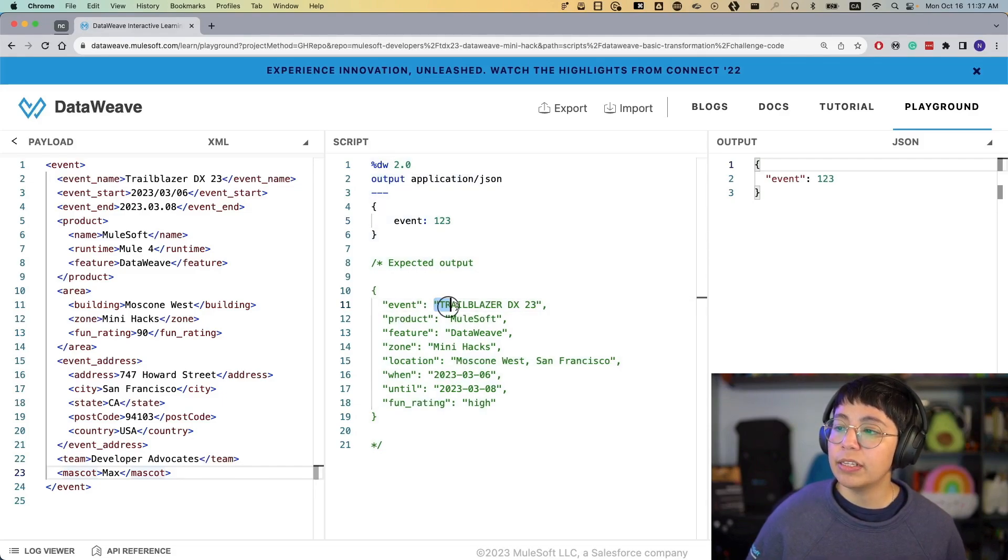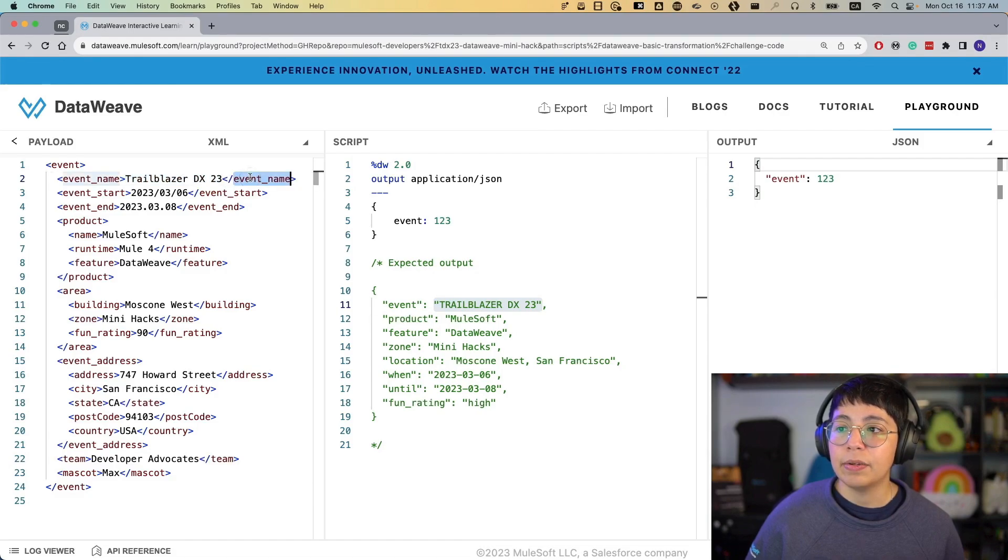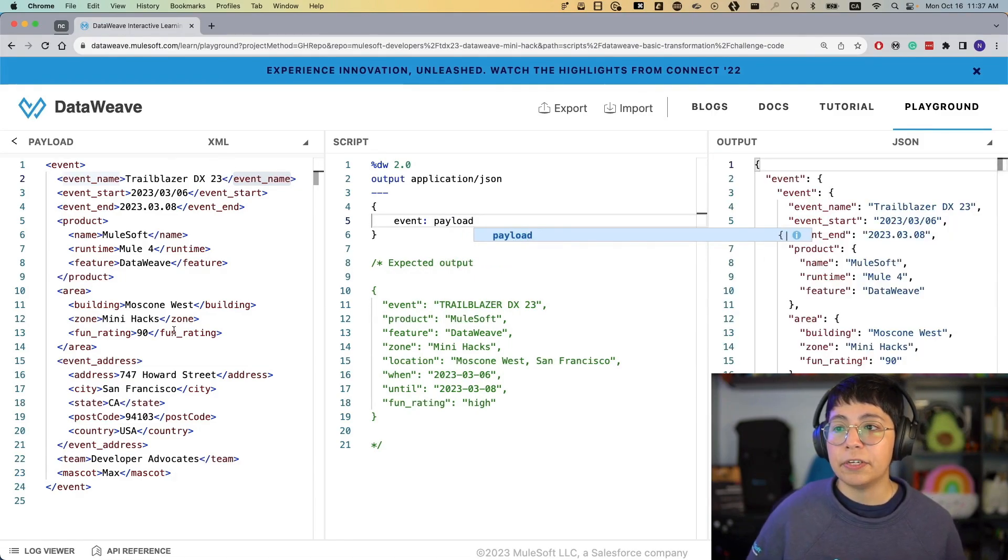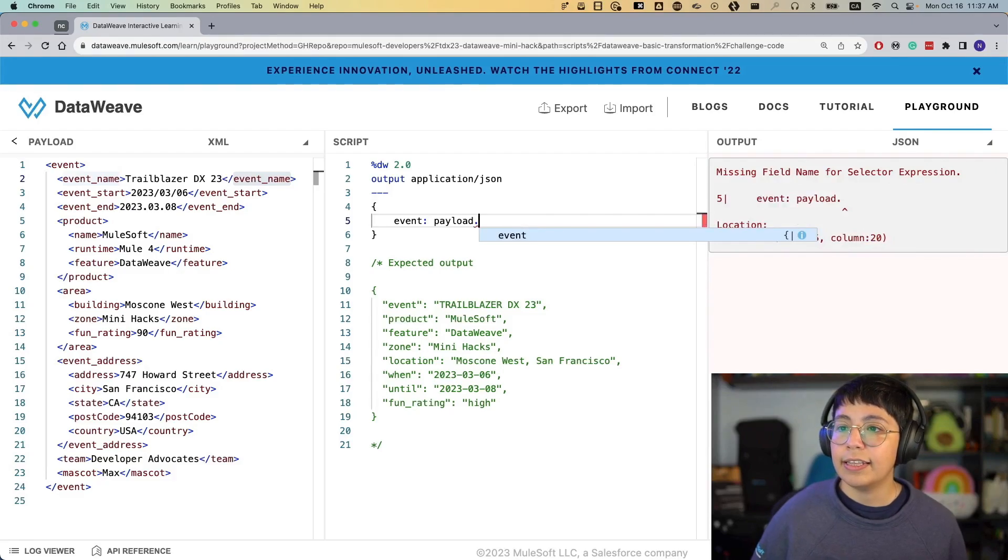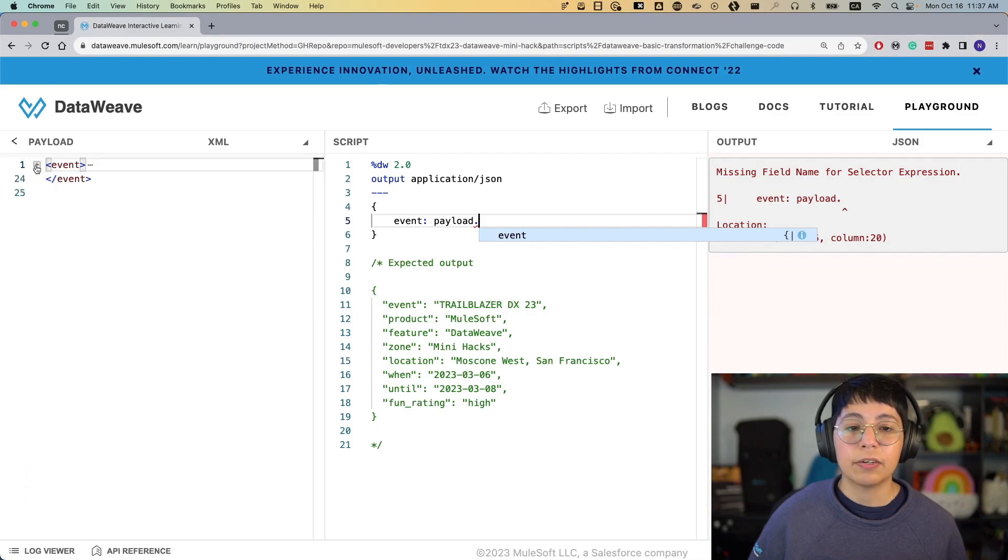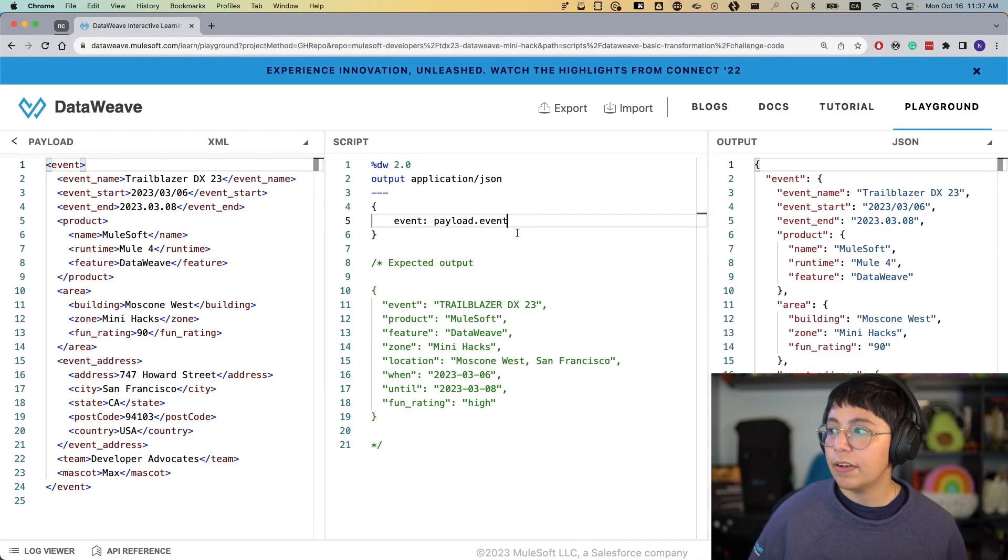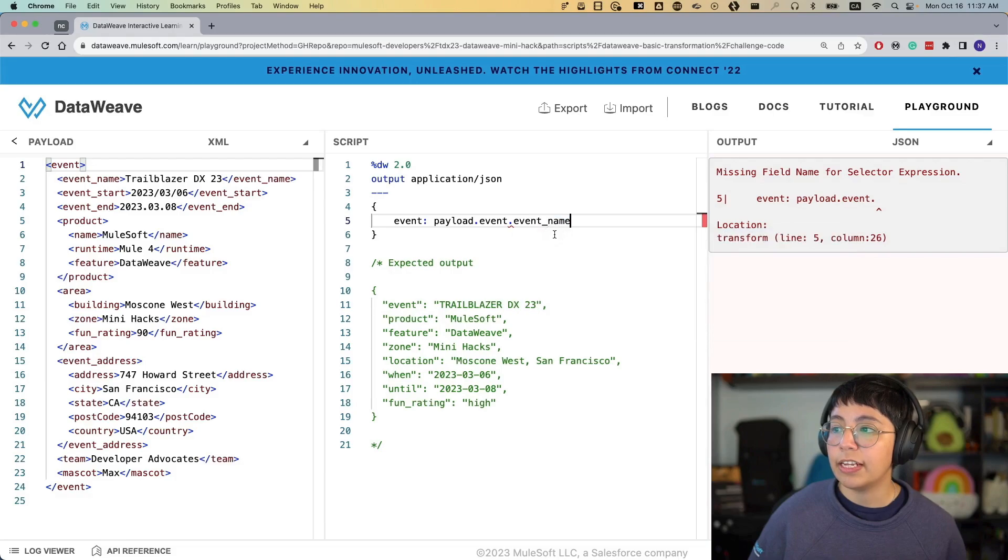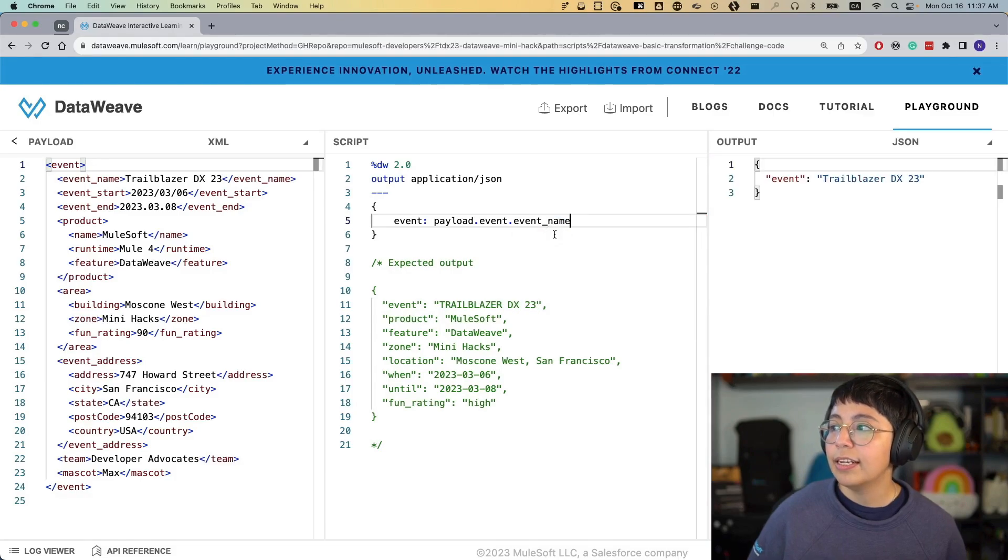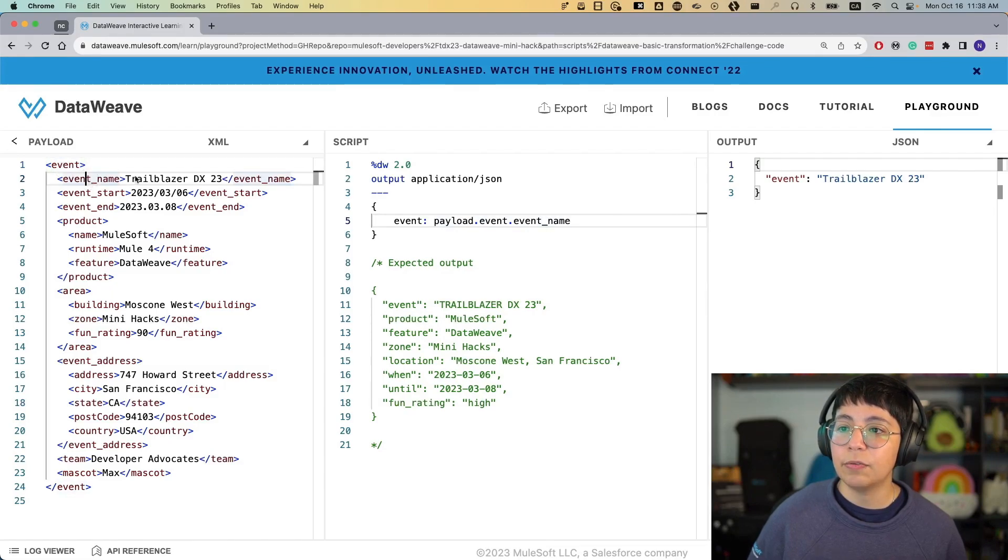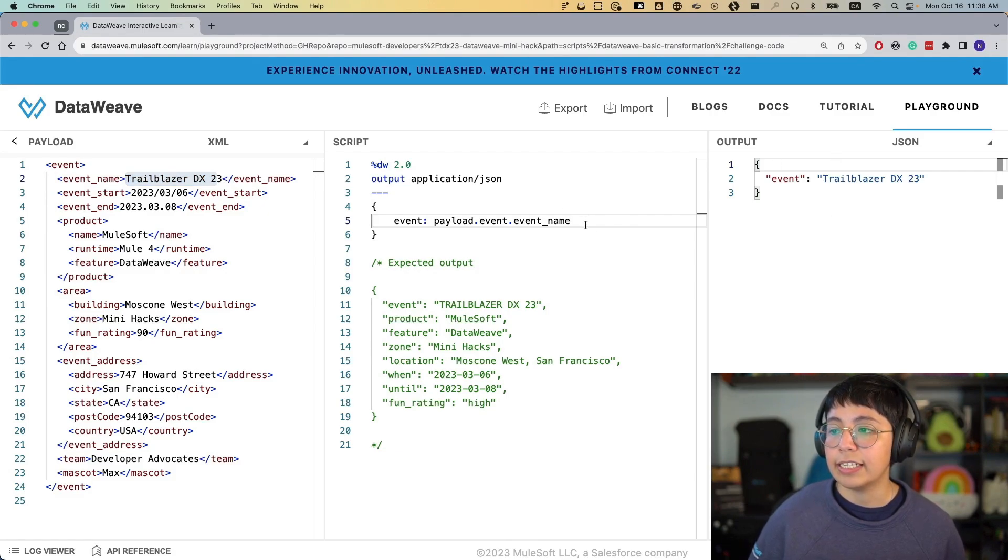In this case, we want this to be trailblazerdx23, which is the value that comes from event name. So in order for us to get the event name from here, we can do payload, which is what we have here in the input, dot. And then here you can see that it's already giving us event, because that's the first thing that comes here. So if we click there on event and then put another dot, then it's going to ask us what else you want. So in this case, we want event name. We have now payload.event.event name, which is extracting what we have here in trailblazerdx2023, and it's putting it in the event key.